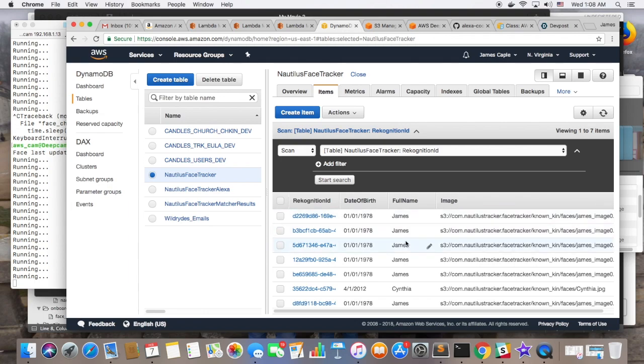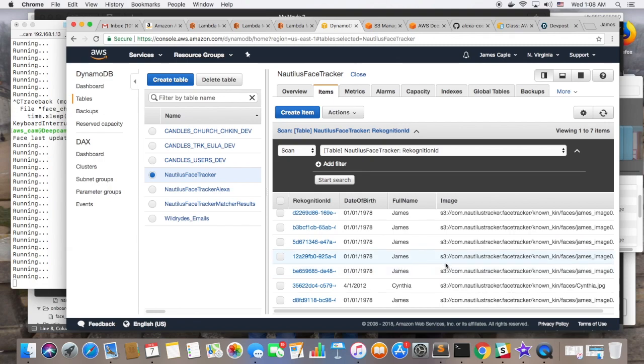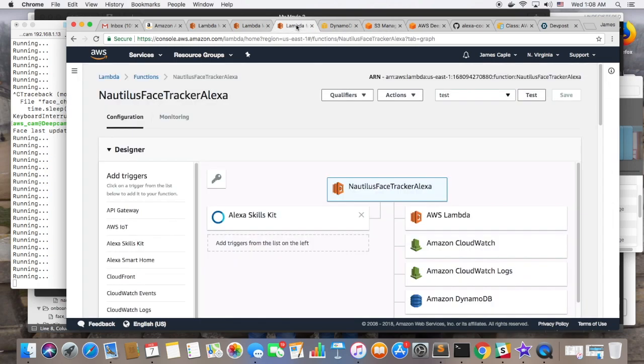And that's the table that the Alexa Lambda service queries to see, and the results that are returned from that table are sorted by date. And then the latest date is used by Alexa.